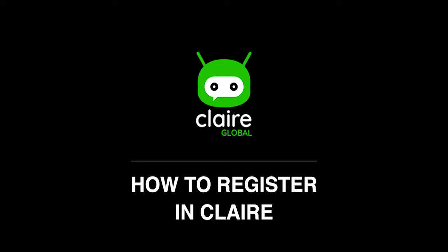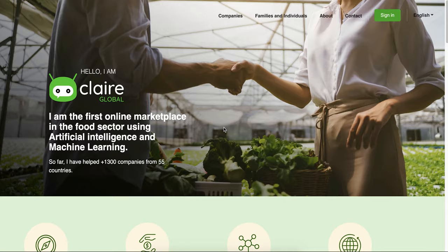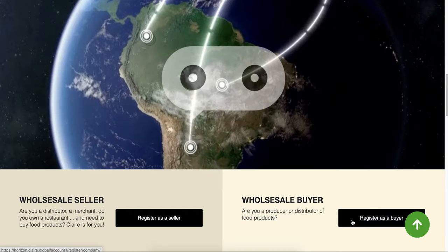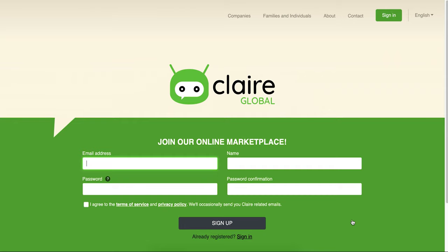In this video, we'll explain how to register in Claire. Go to Claire's landing page and tap on Sign Up.